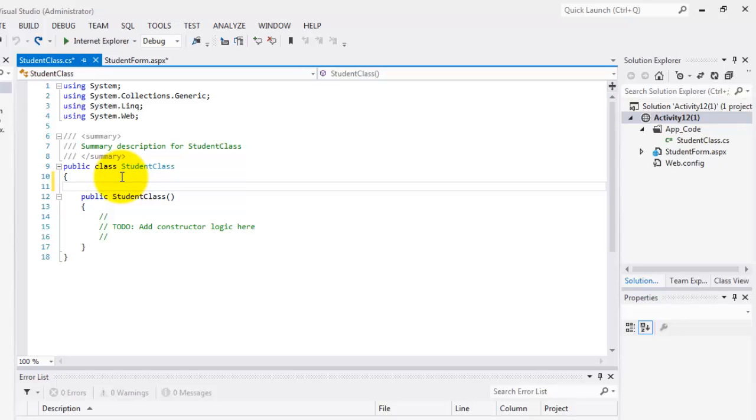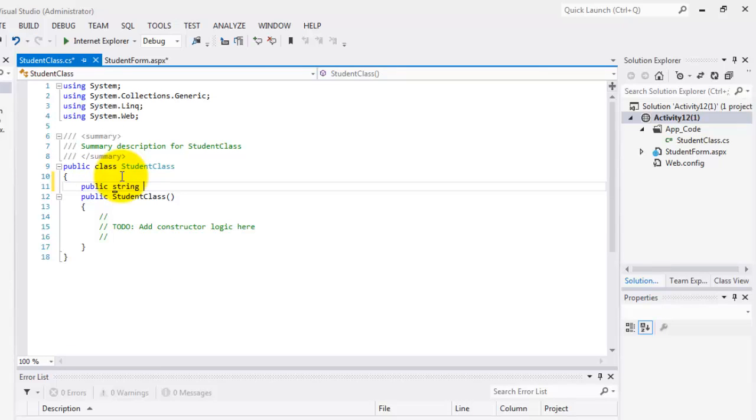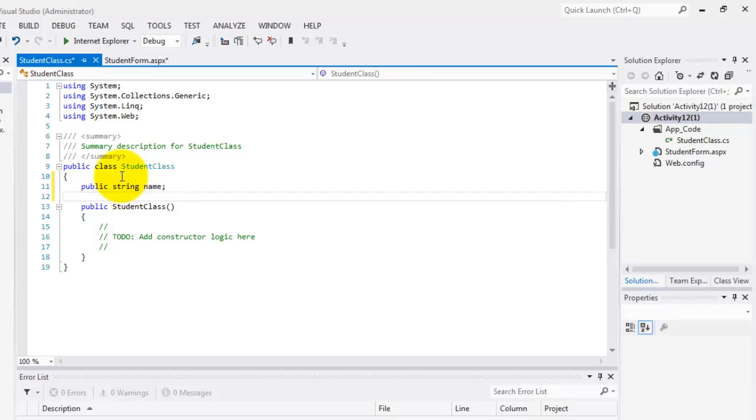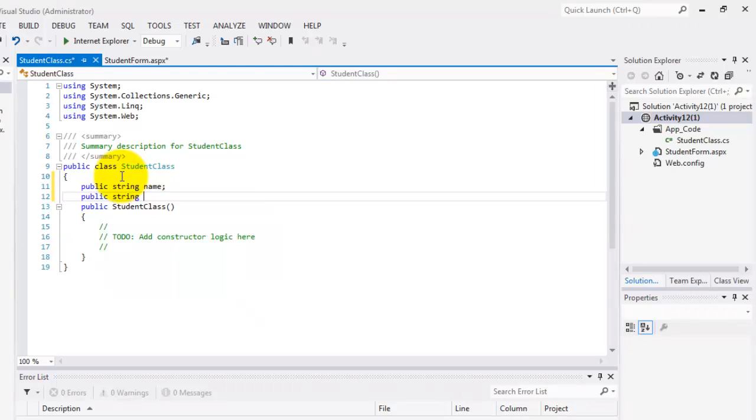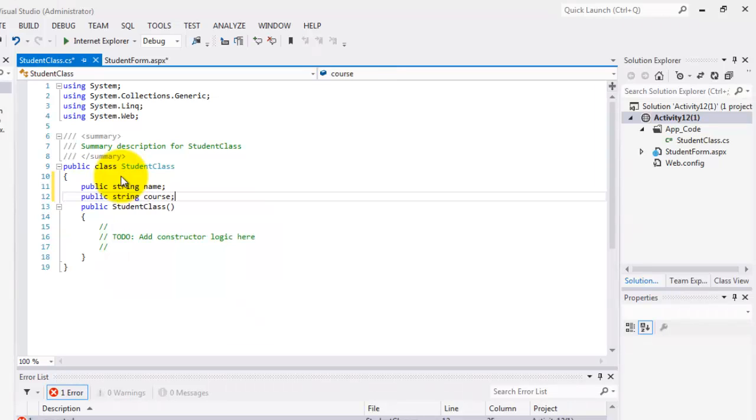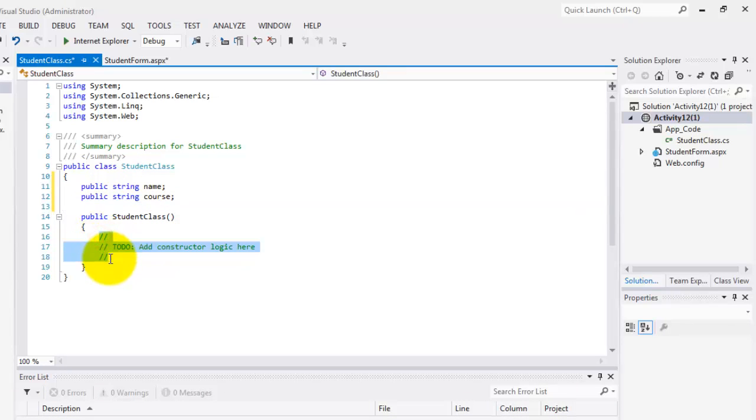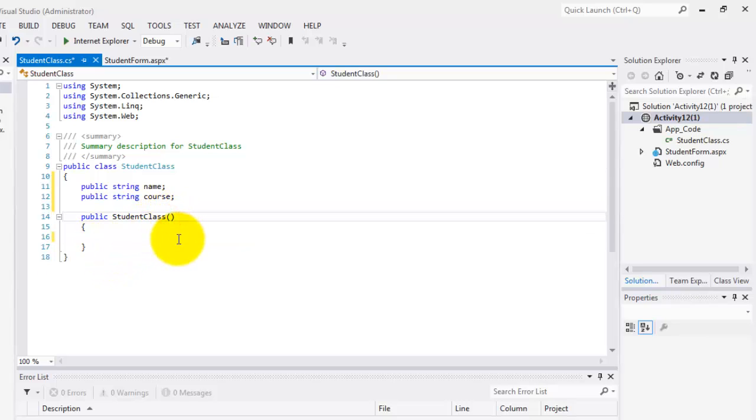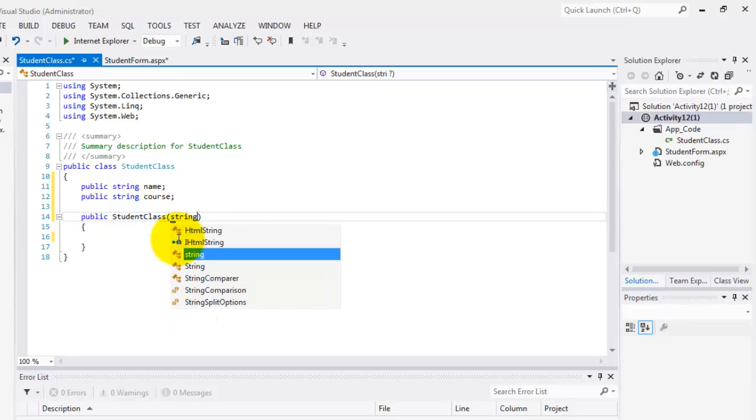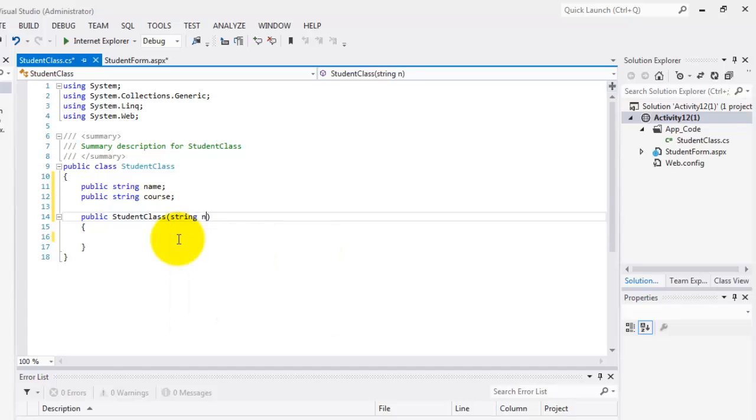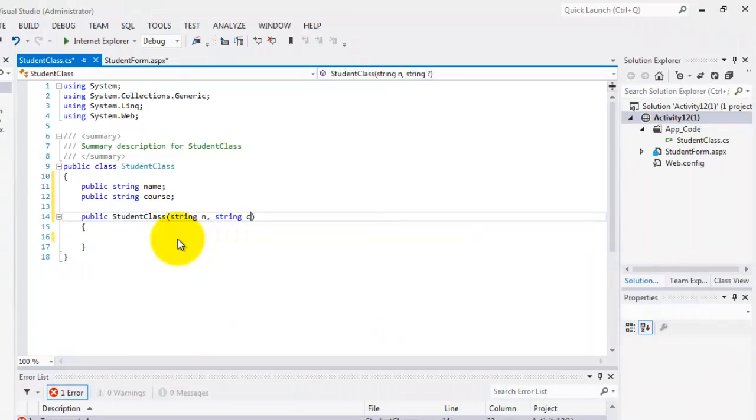Now let's declare our two properties which are both public and both are string. The first one is name and the other one is course. Now we will create in our constructor two arguments, both of type string. They will be referring to the values of our properties name and course.